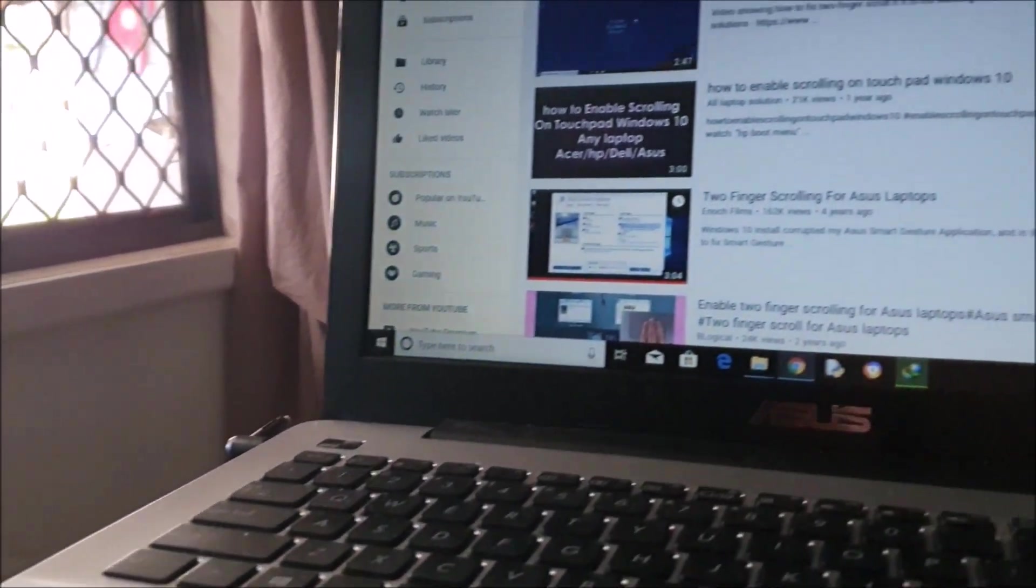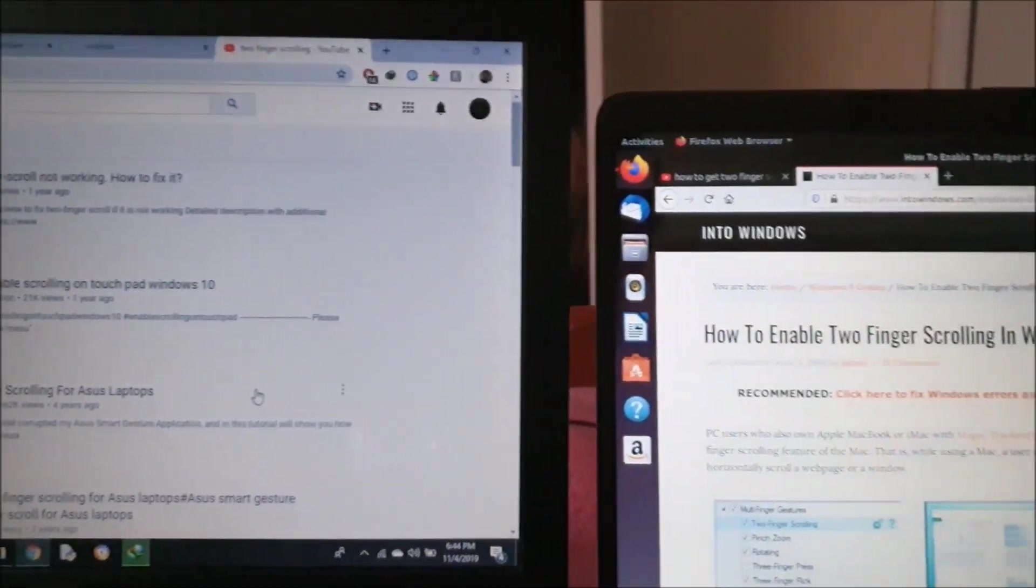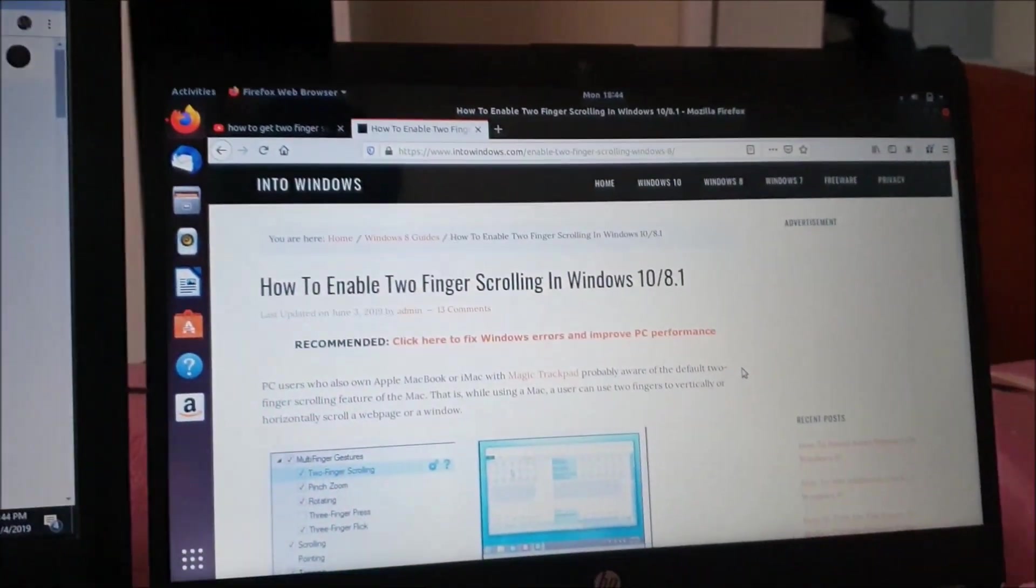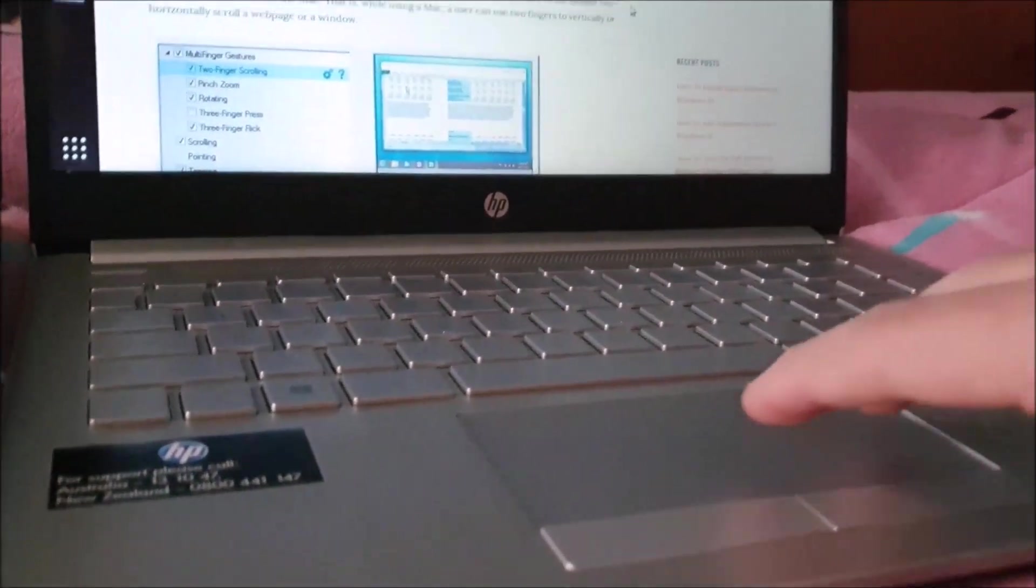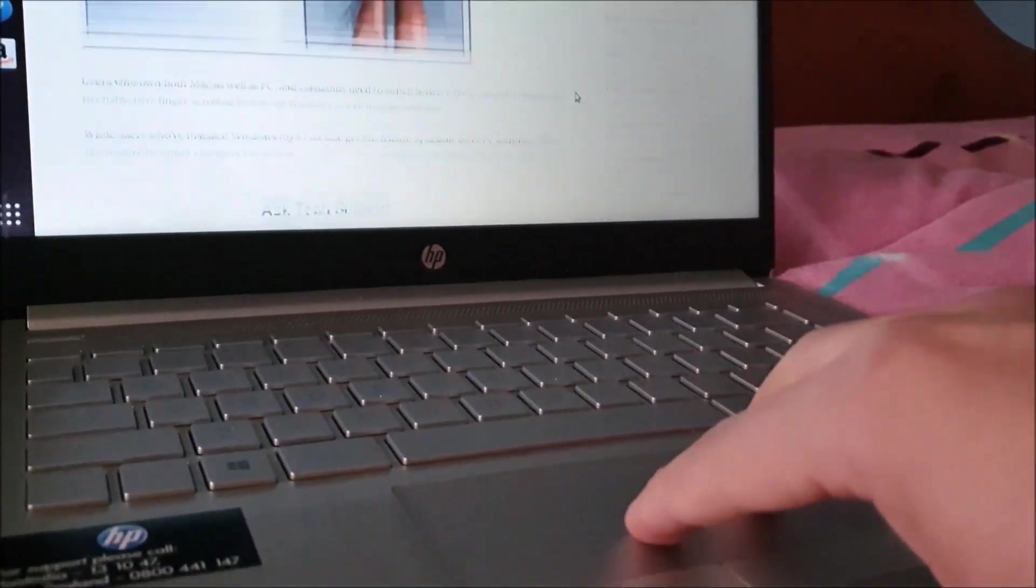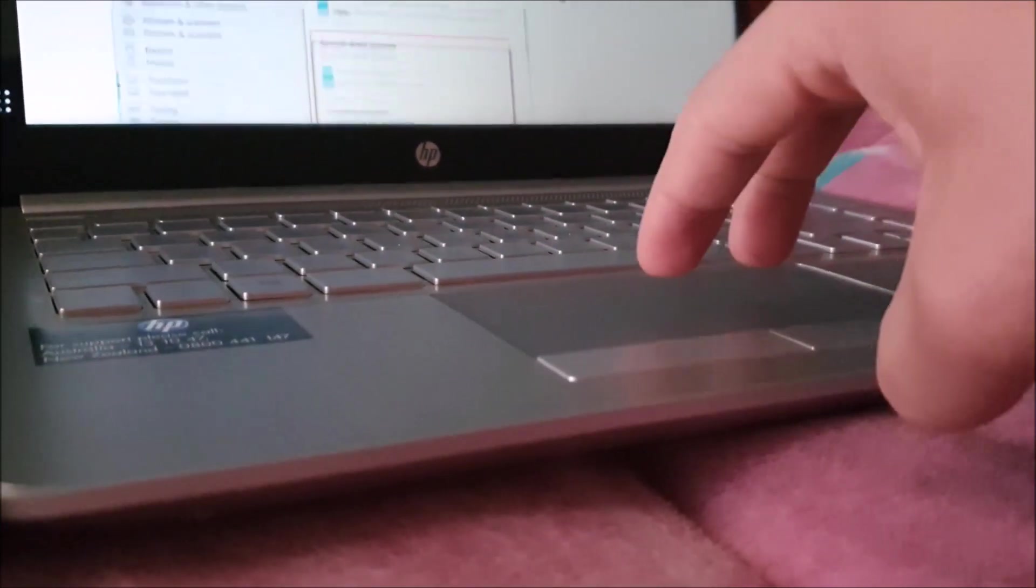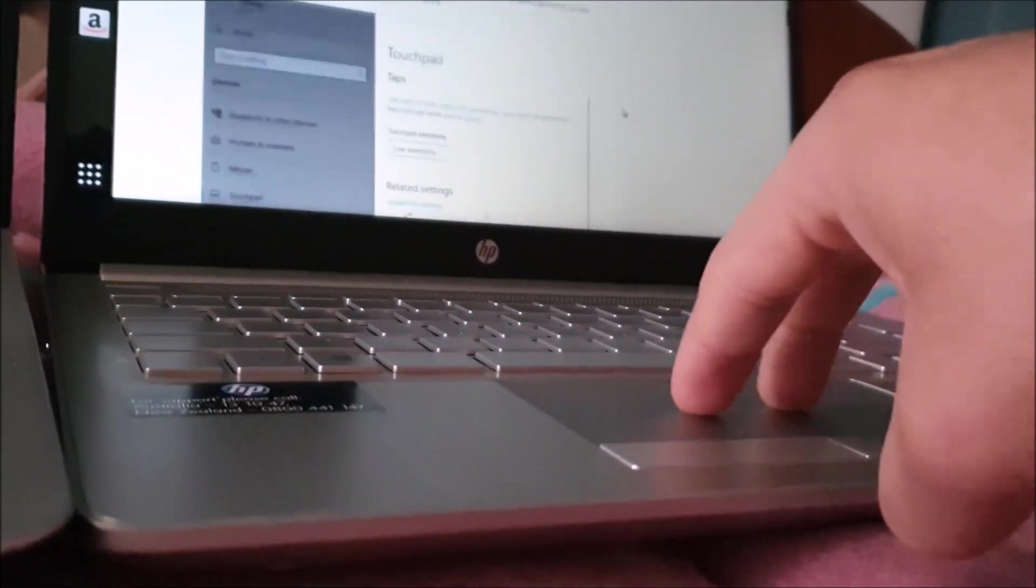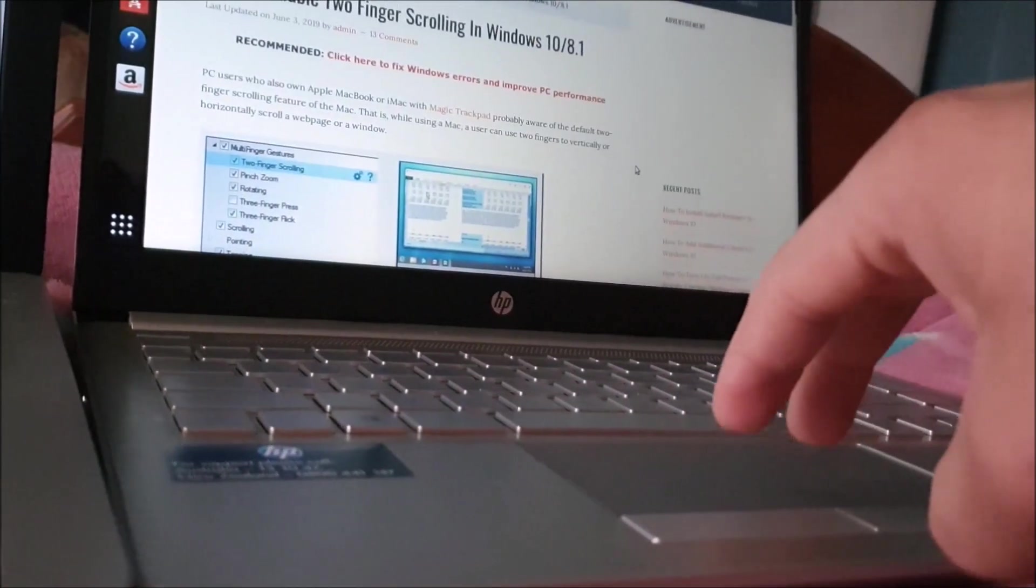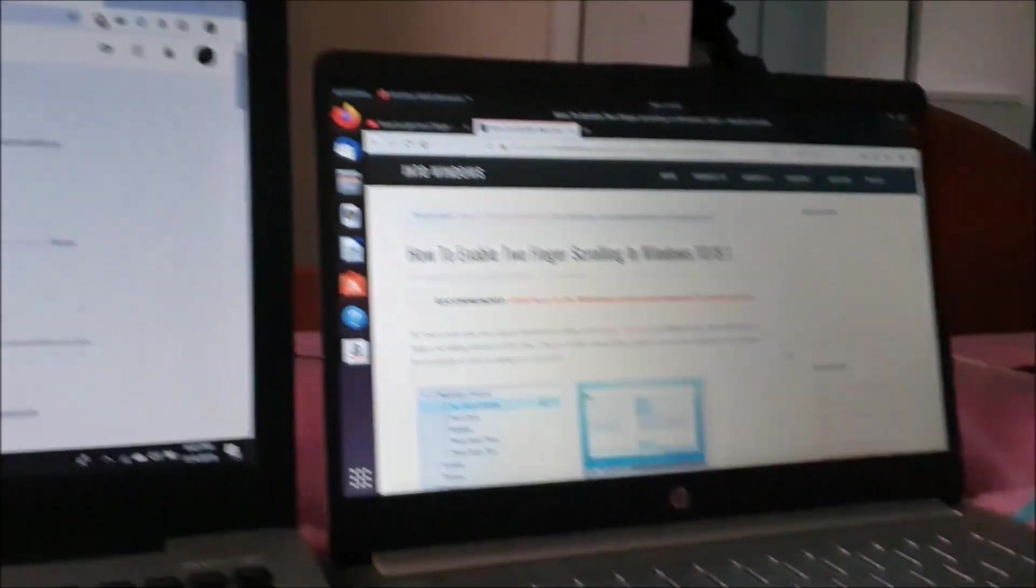So I just purchased a laptop which was cheap for some study purposes, and guess what? It had touchpad gesture features like two finger scrolling, two finger right click, and pinch to zoom. But the laptop which I had already, which was a bit expensive—I mean the double the cost of the new one—it didn't have these features.